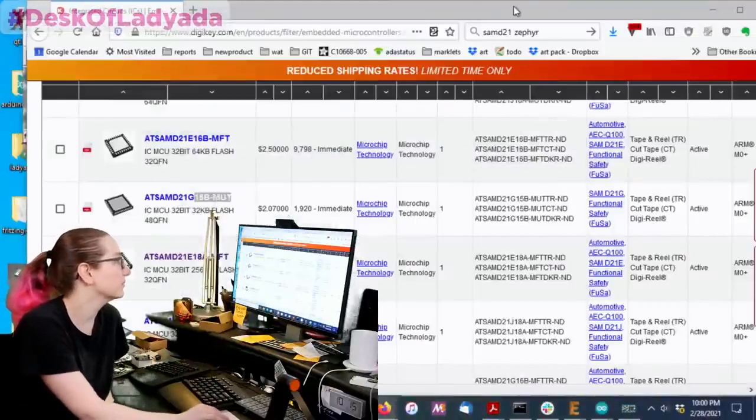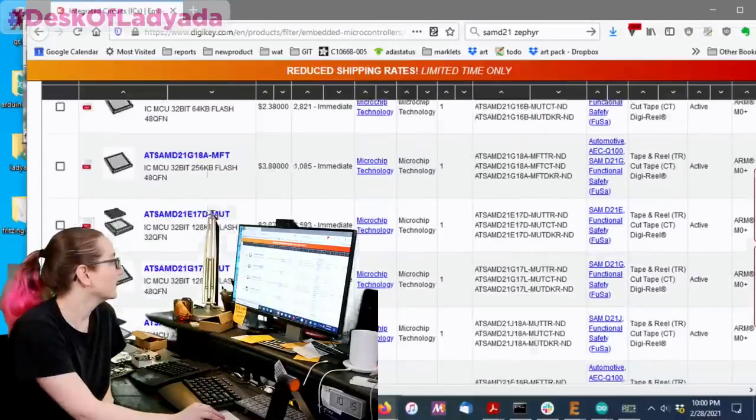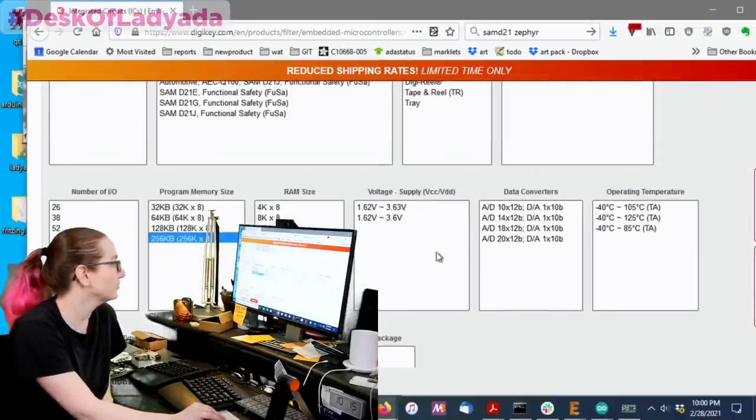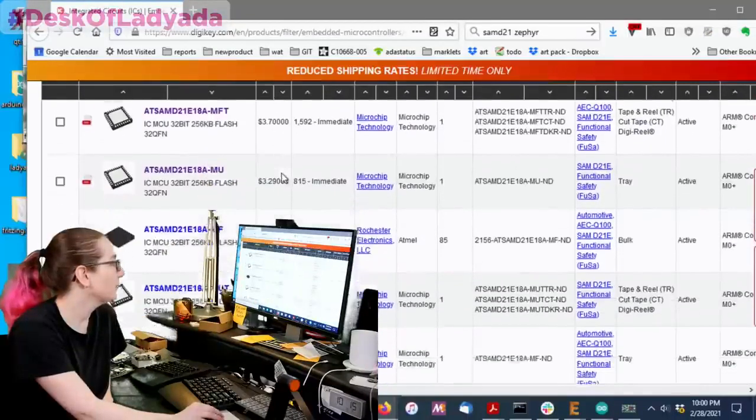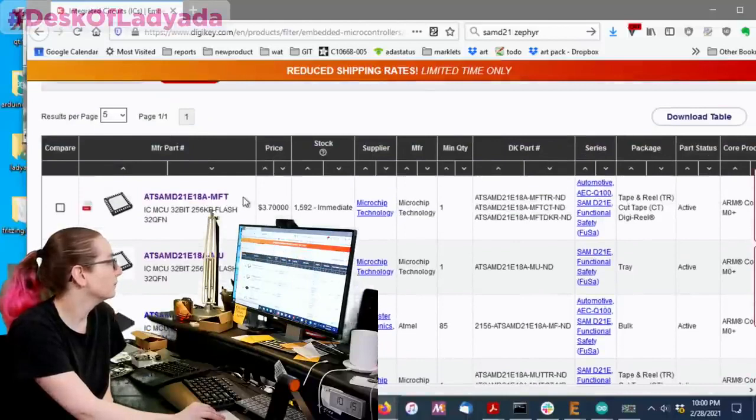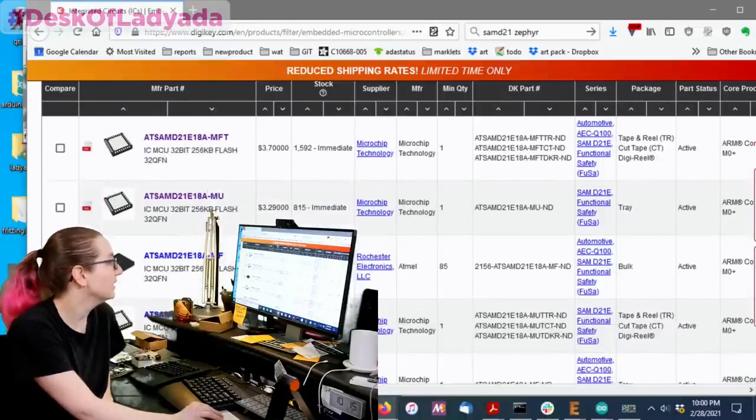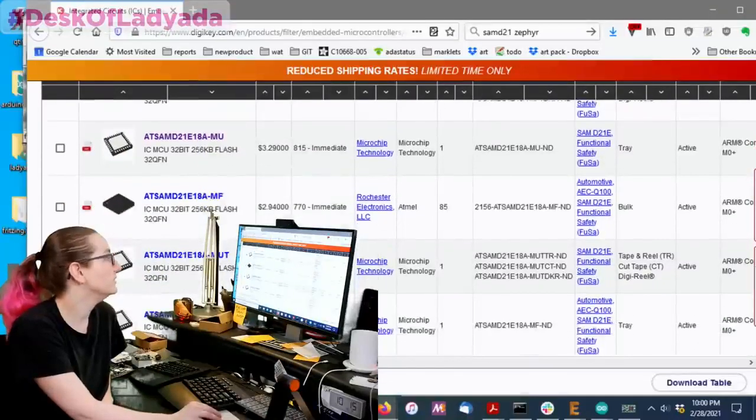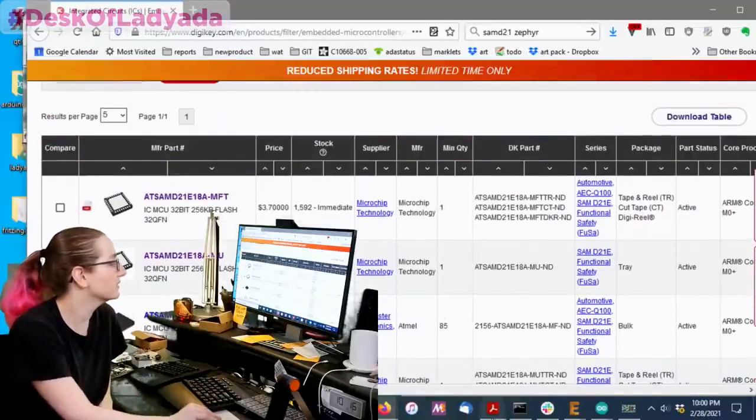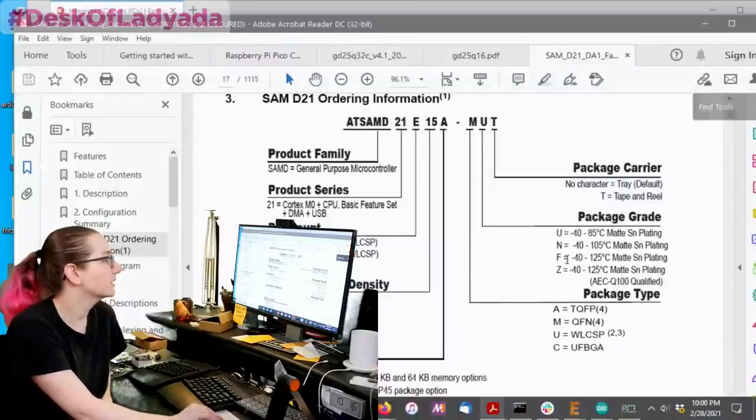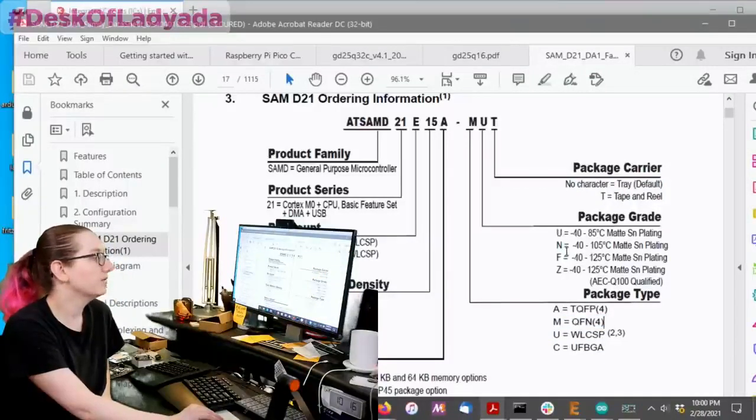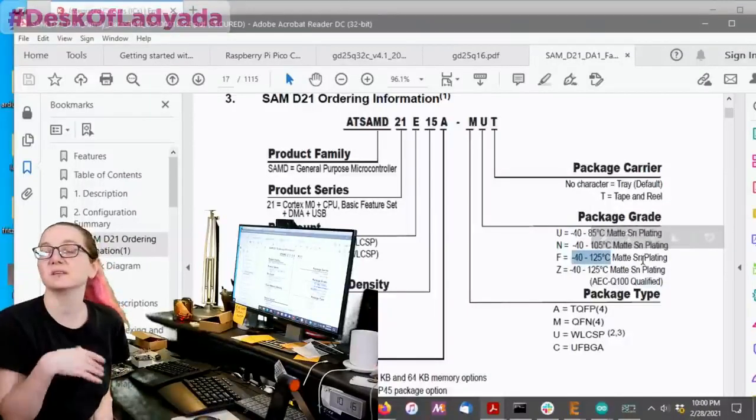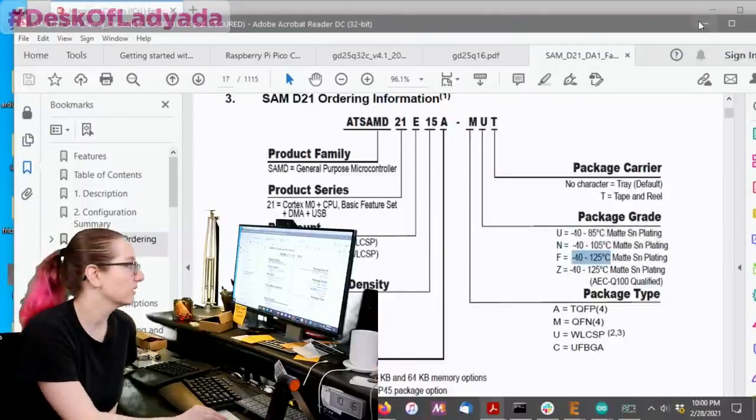So, but that doesn't matter for me as much. So, again, I want to have the 256K of flash. And I want the smallest number of pins. And it's what I got. So, I've got a couple different options. The MFT, you know, these are all SAMD21E18s. But they come in MFT, MU, MF, MUT, and MF, right? So, you're like, what's the difference? Go back to the data sheet. And you can quickly tell, okay, they're all M. So, that's QFN. And then the U or the F just stands for whether it's 40 to 85 or 40 to 125. Basically, is it industrial or is it commercial temperature level?